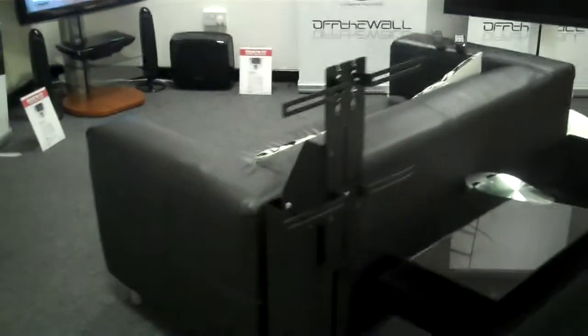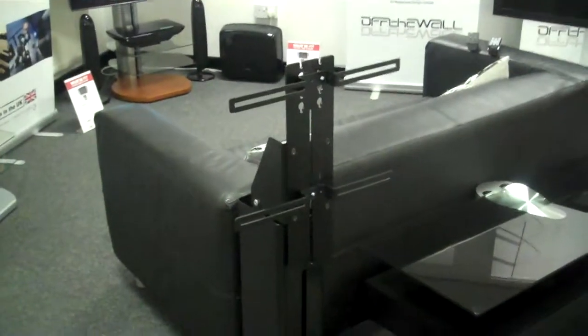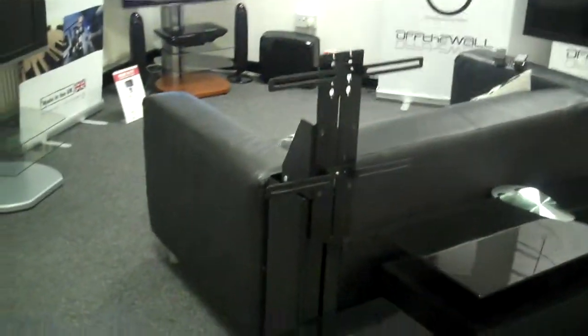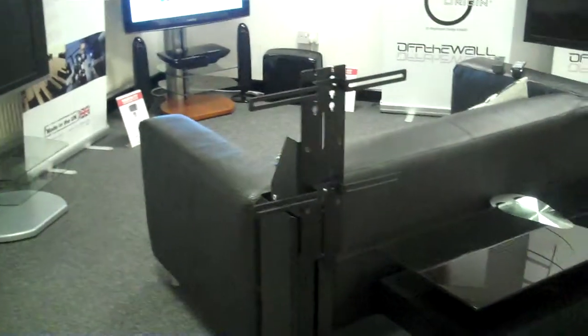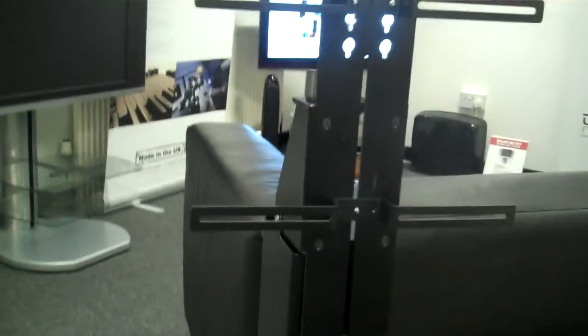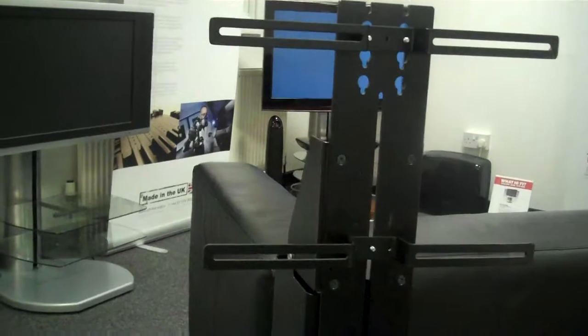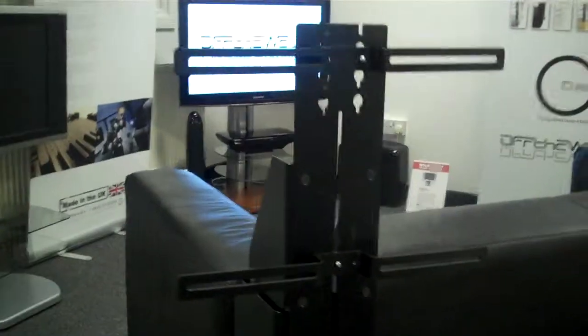This stand nearest me here is the Origin S2 designed for TVs up to a 52 inch screen. As you can see, the mounting system here, the cantilever brackets which bolt onto the back of the television.